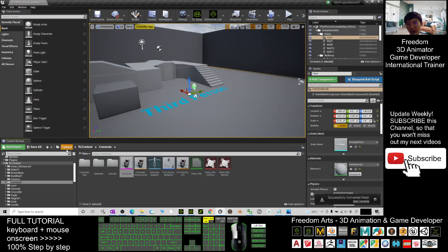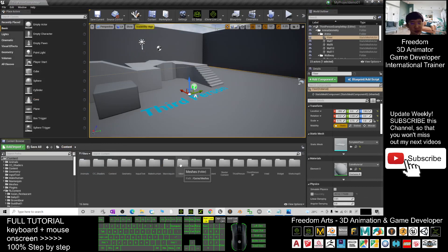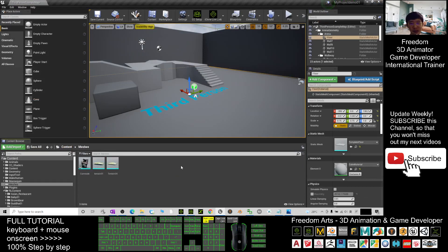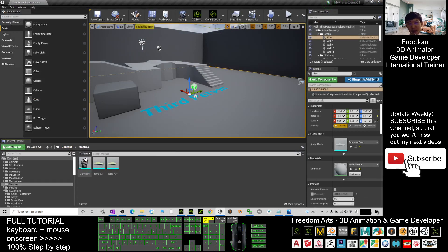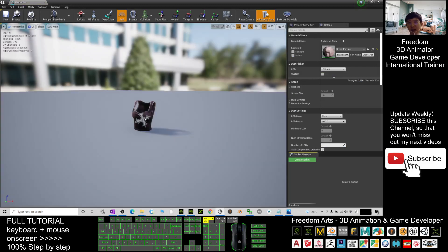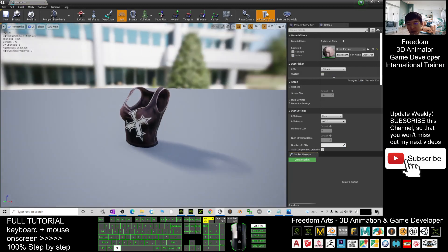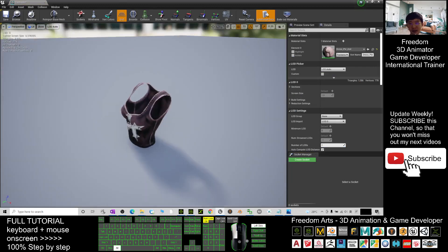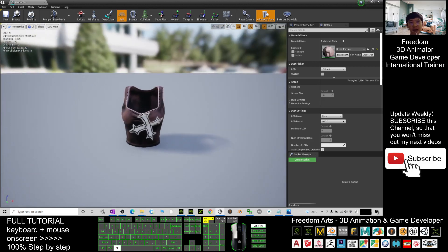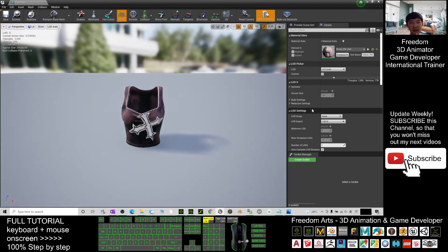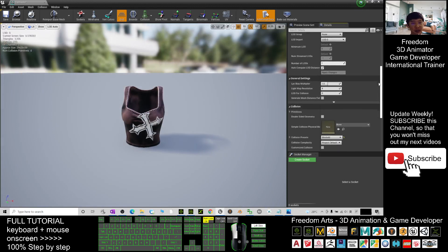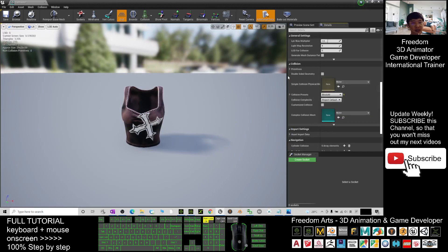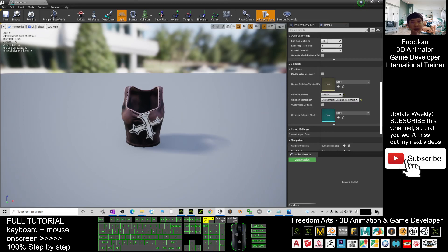Next, you go back to the content folder. You have a folder named meshes. The camisole is here. You can just double-click it. And this is a prop. Now this is just a static mesh. You can set the collision setting. It is here under the collisions. The collision complexity, you can choose use complex collision. And next, you click save and close.